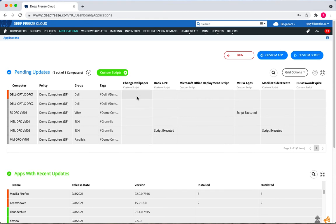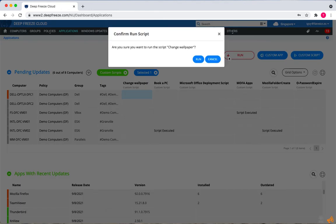I can just select this workstation and then run the script. All I have to do is hit run.